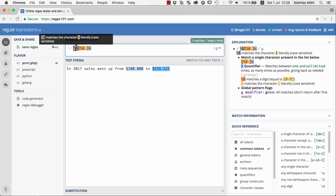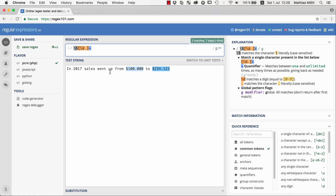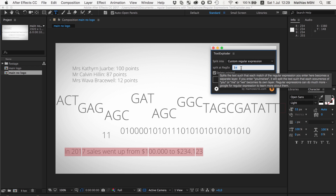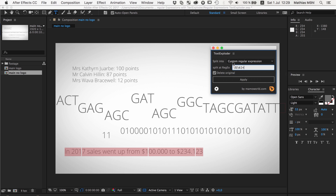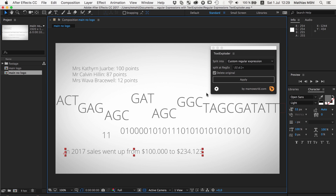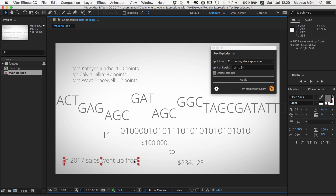We copy this regular expression string from regex101, go back to TextExploder, enter it as a regular expression, select our layer, and click apply. The result is as expected — the first dollar amount is its own layer, the second dollar amount is its own layer, and the rest of the text stays as one layer without further splitting.